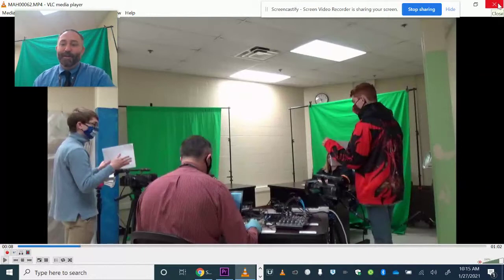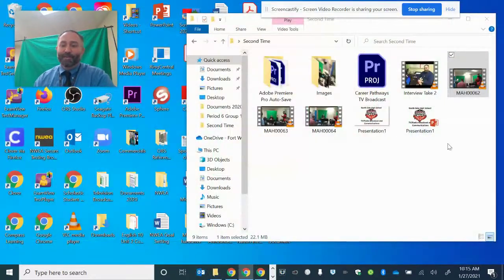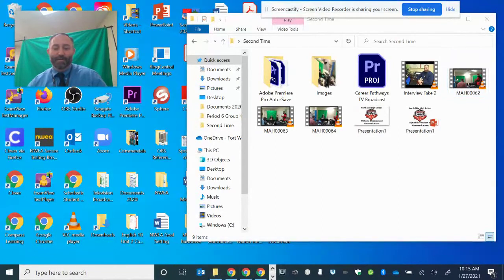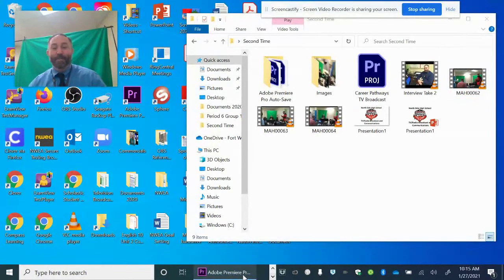So what I'm going to do is I'm going to close the watching the video and then I'm going to go into Adobe Premiere.